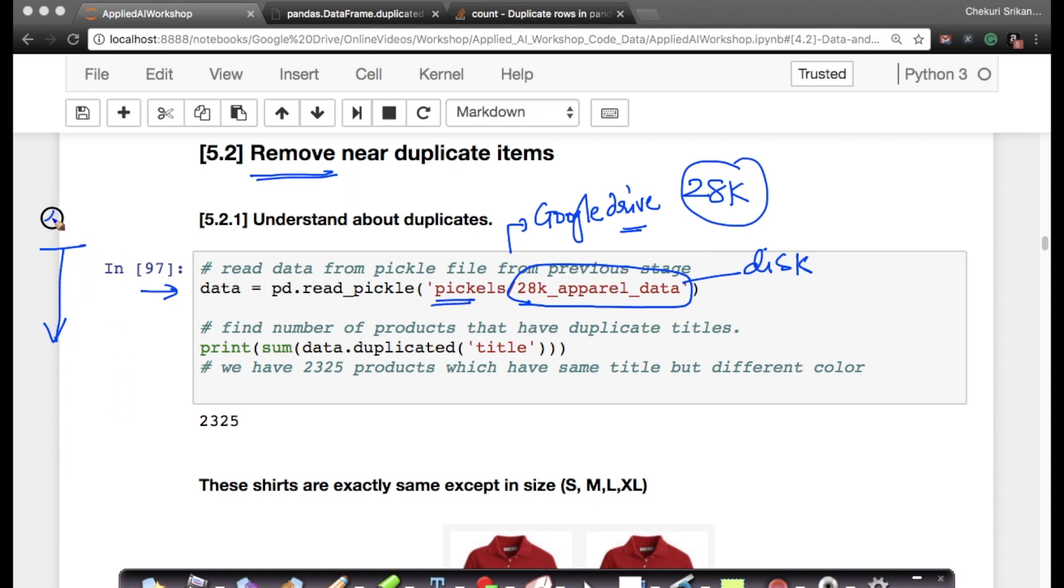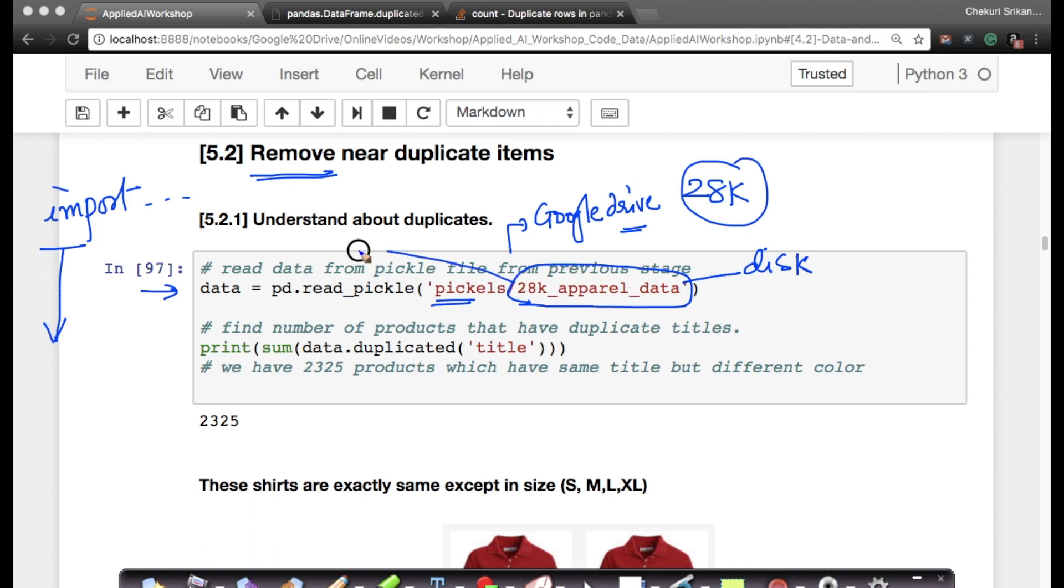All you have to do is run the import statements, run all of our import statements, and you can start from this stage because whatever variable we stored on disk, the 28k_apparel_data, I can now load it from disk to RAM into my variable called data.